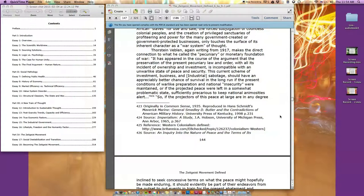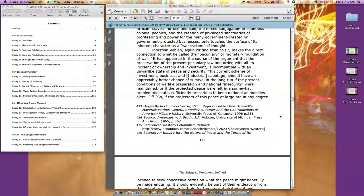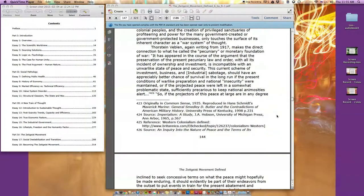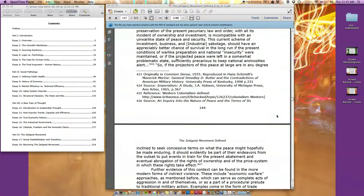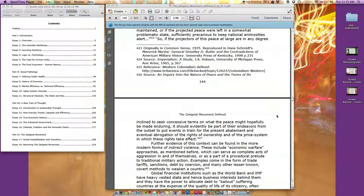In other words, world peace appears simply not a possibility within the currently accepted model of economic practice. Every step of the application of global capitalism, starting from its European inception, has been associated with vast violence, exploitation, and subjugation. European colonialism, the capture of African slaves for use and sale, the forced subjugation of countless colonial peoples, and the creation of privileged sanctuaries of profiteering and power only touches the surface of its inherent character as a war system of thought.